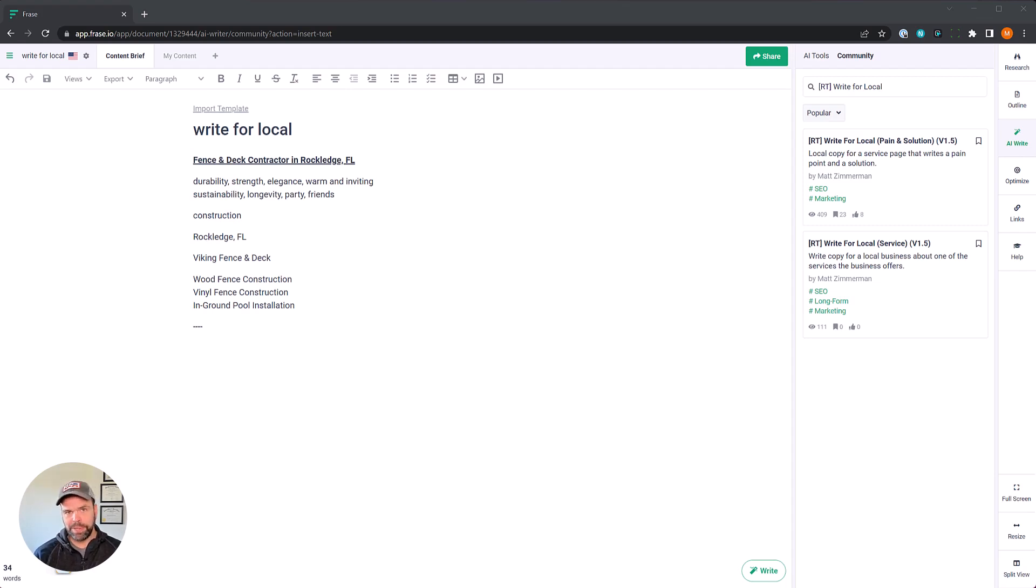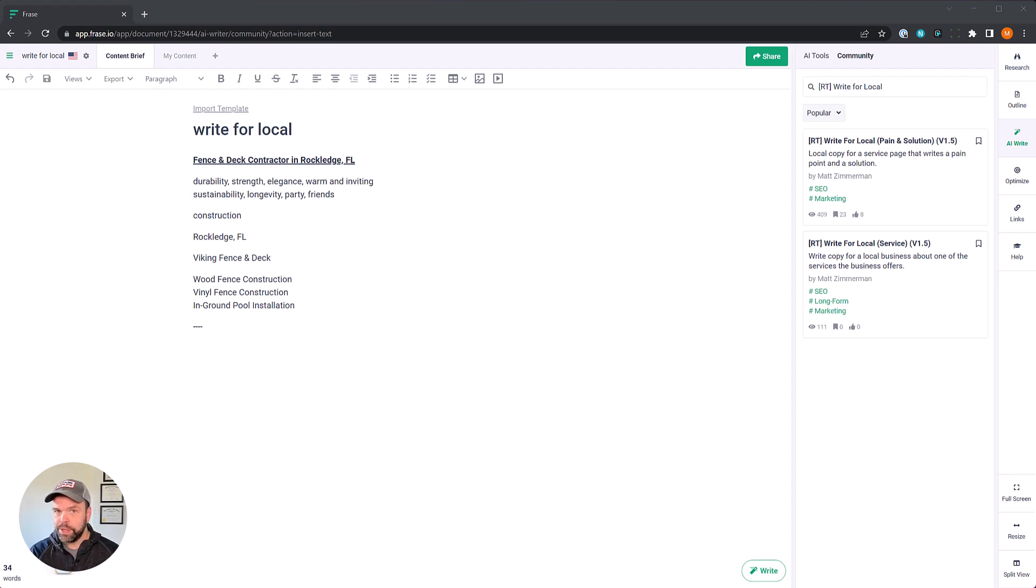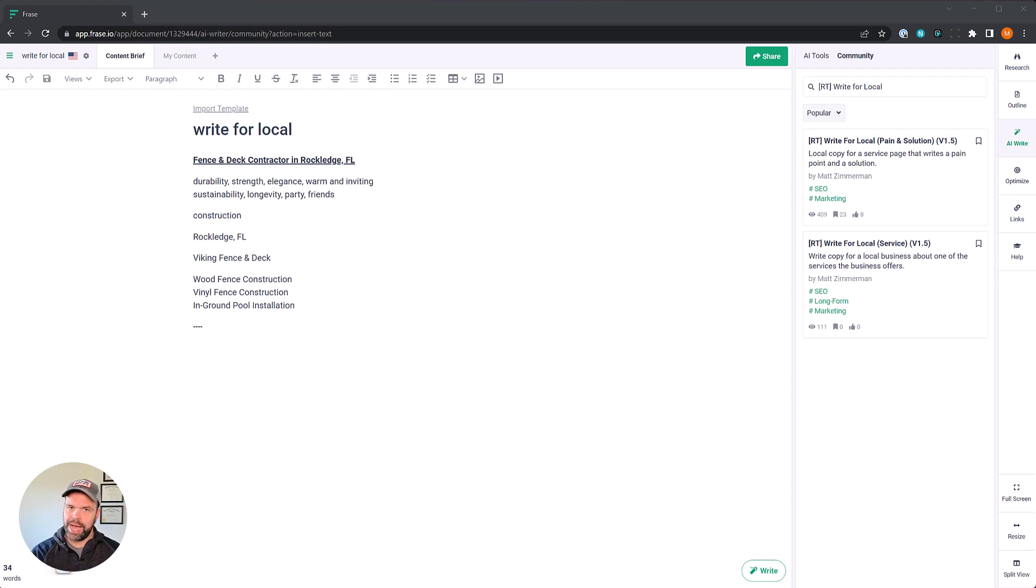Maybe your local business has multiple services that they offer and writing copy for each one of those services is difficult for you. This is a way to do it very easily and very quickly using AI.